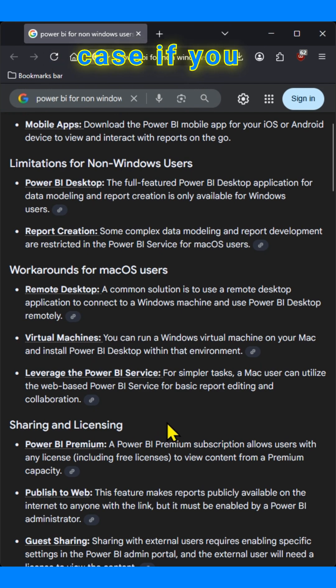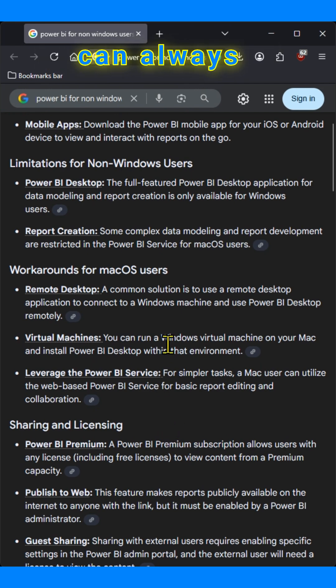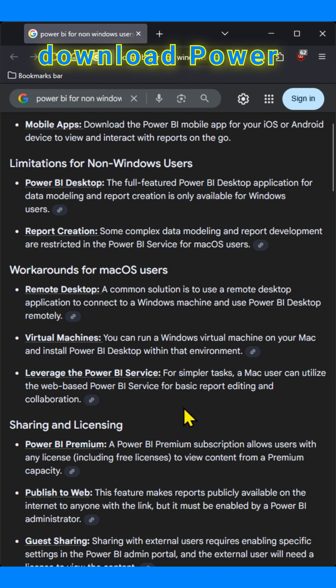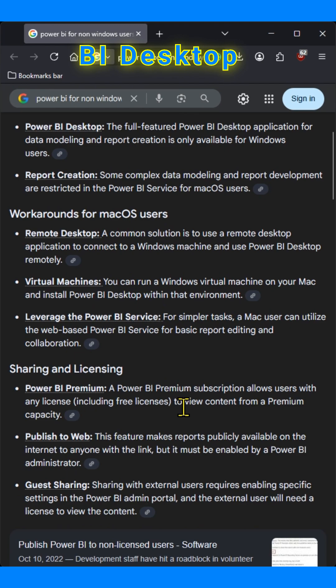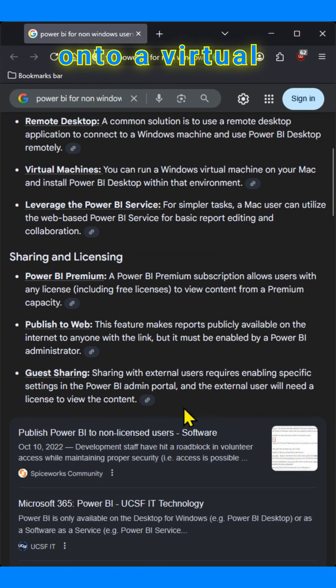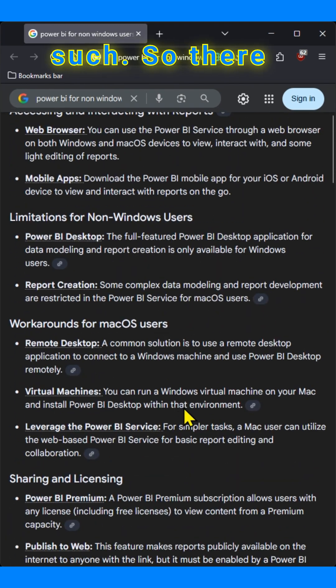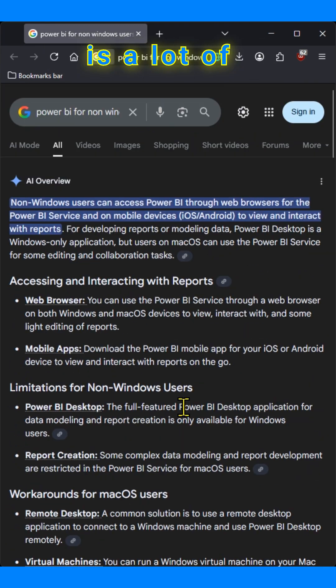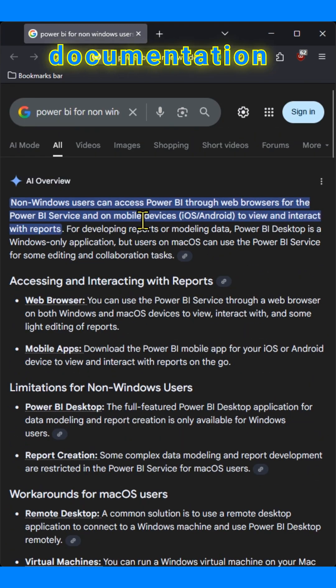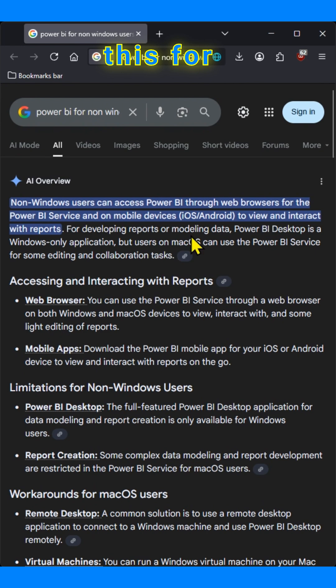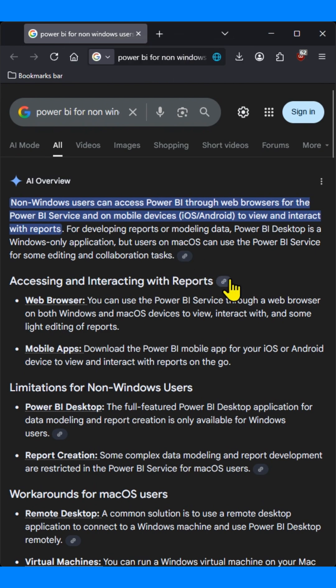And if you have a Mac, you can download Power BI desktop onto a virtual machine. So there is documentation related to sharing, licensing, and limitations.